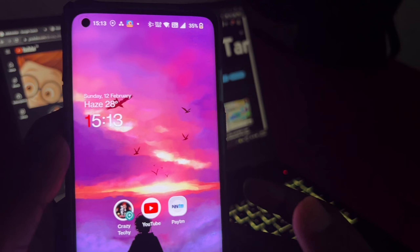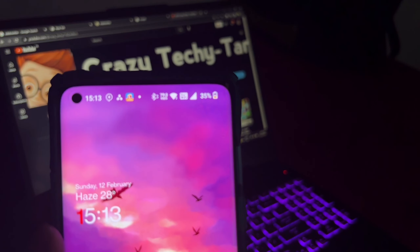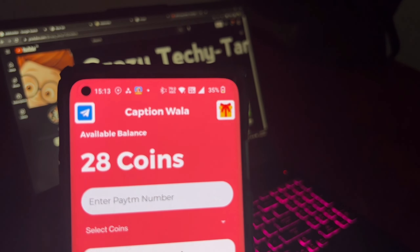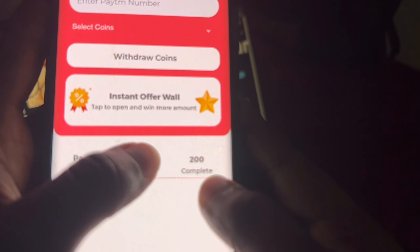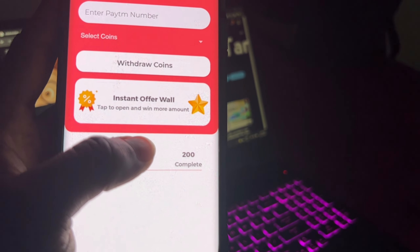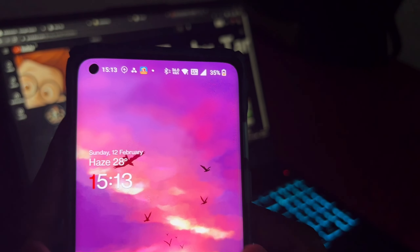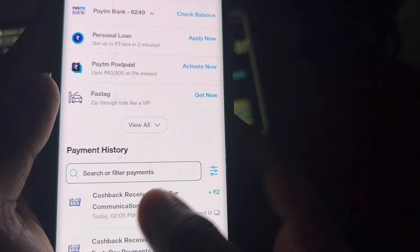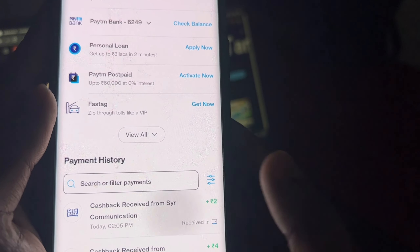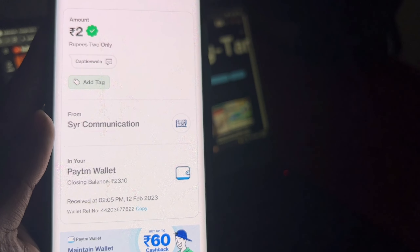Daily I will get the task done. You can submit for payment. I will show you my payment proof. We will show you the Paytm number and the Paytm wallet. Friends, we will show you the payment and the screenshot.